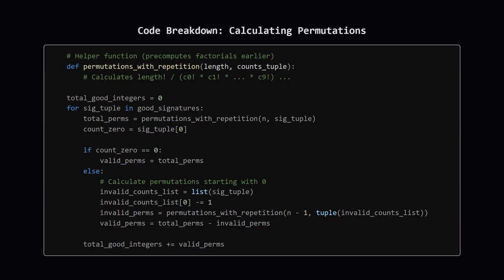Okay, the final calculation part. We loop through each unique signature we found in the good_signatures set. For each signature, we first calculate the total number of ways to arrange its n digits using our helper function permutations_with_repetition. This function uses the formula with factorials we discussed. We pre-compute factorials at the start for efficiency. Then we check if this signature contains any zeros. Is count0 greater than zero?